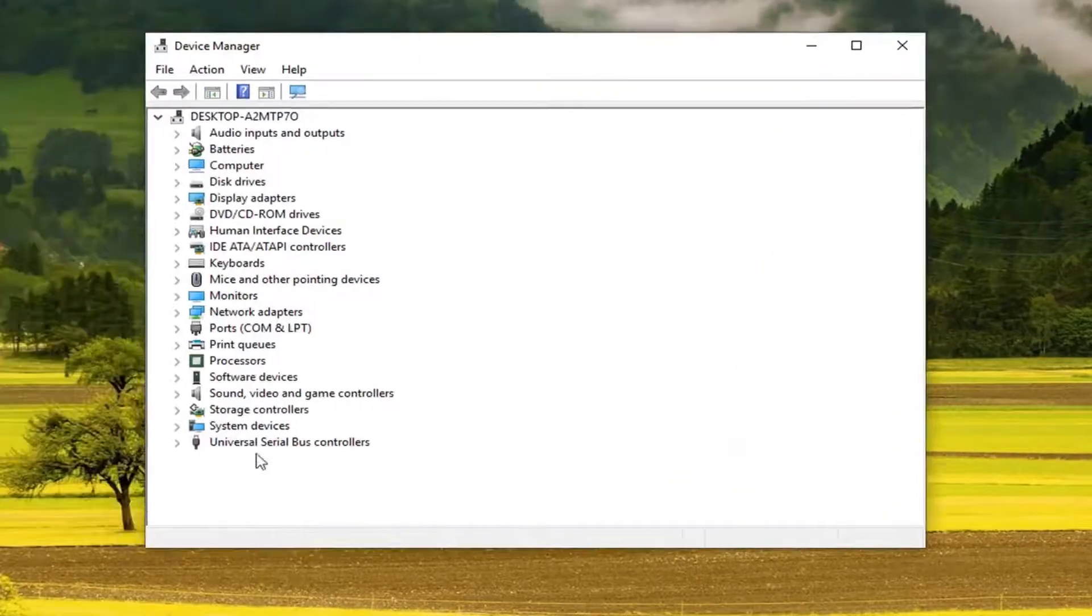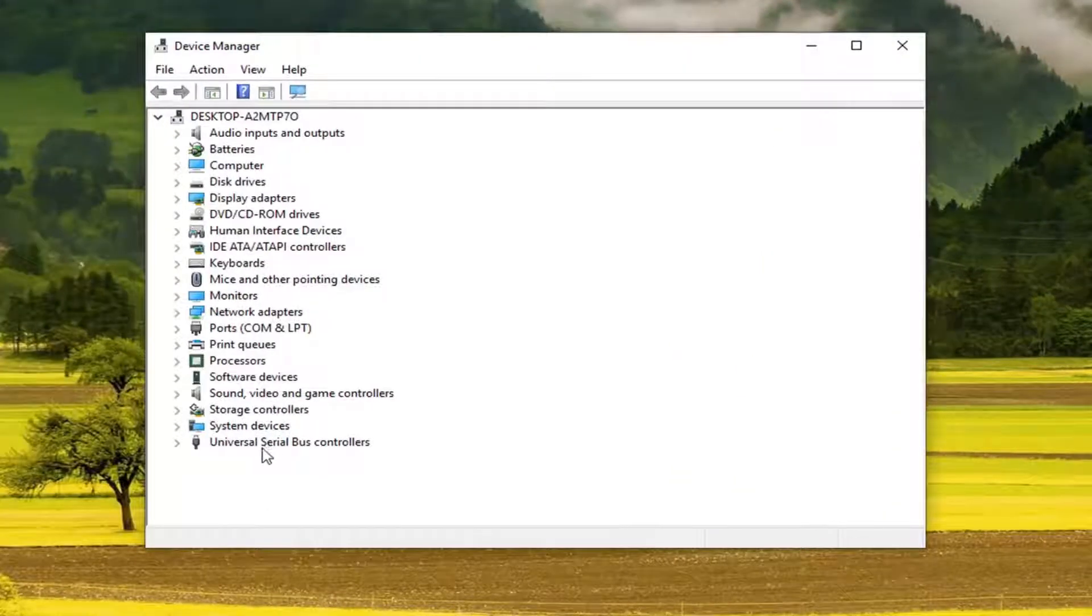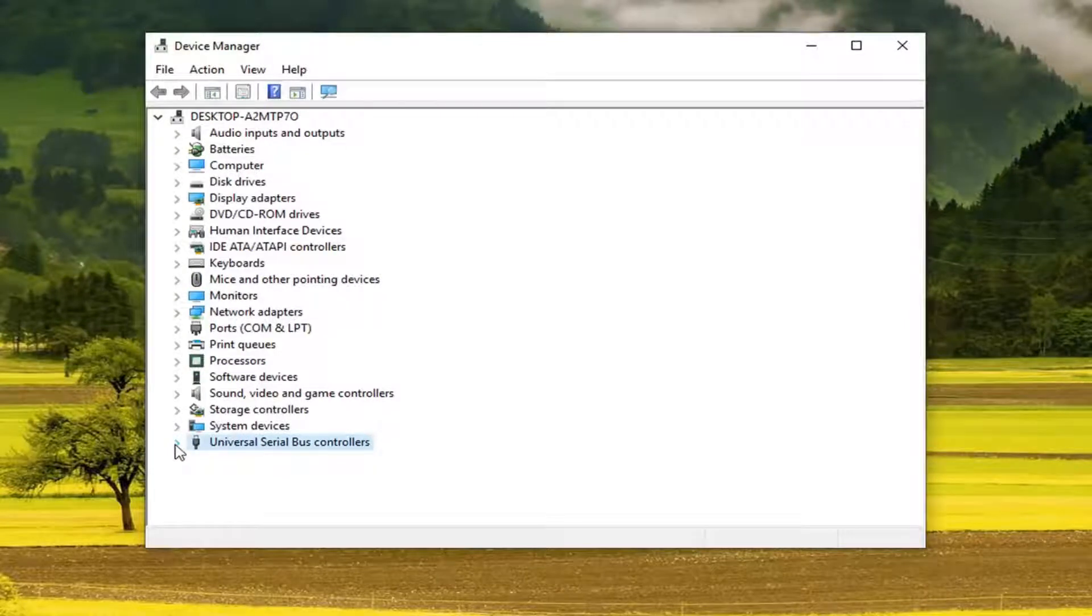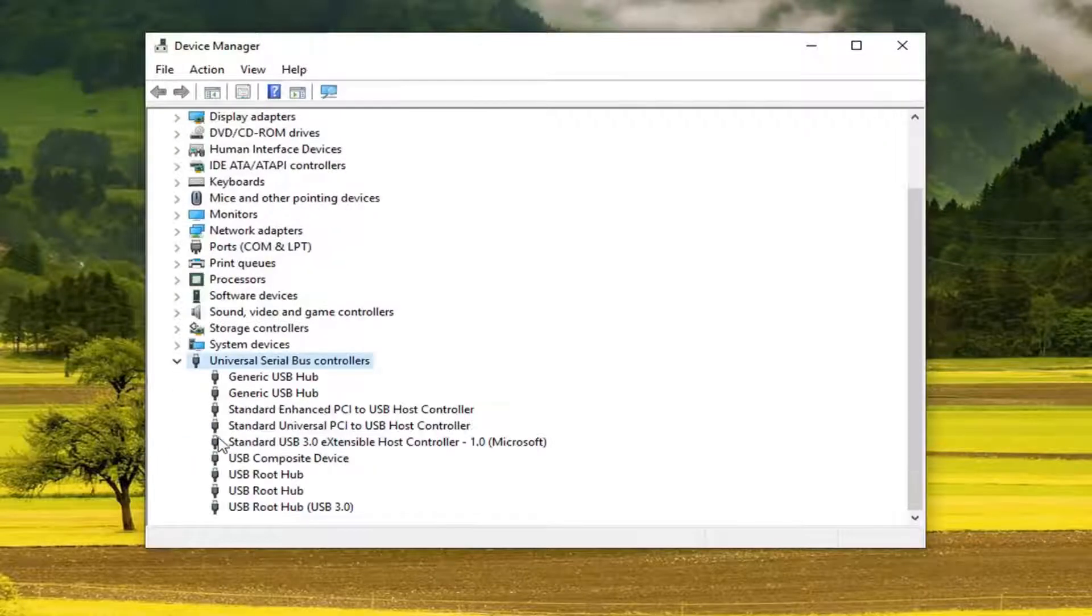Now you want to expand the universal serial bus controllers at the bottom of this list by either double clicking on it or left clicking the little arrow next to it to expand the drop down.